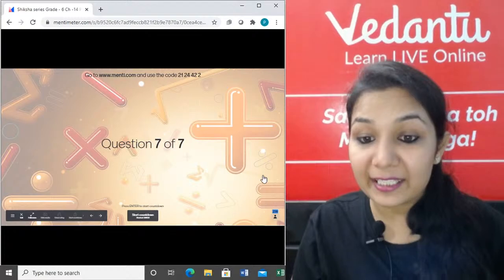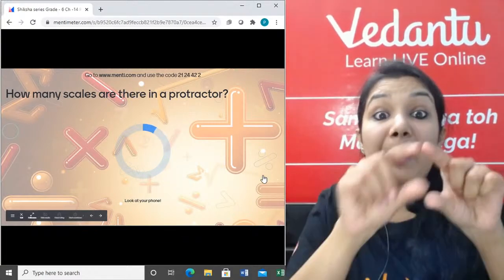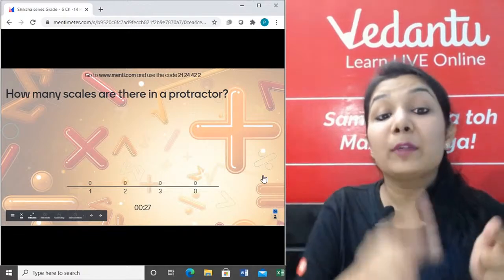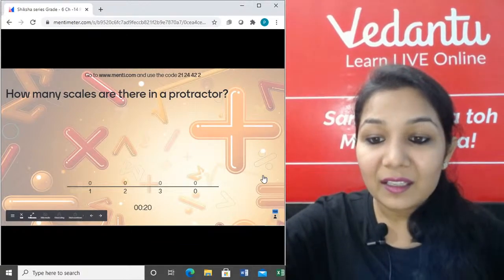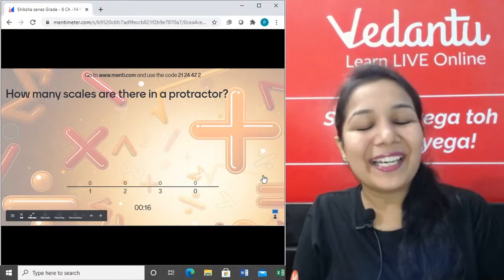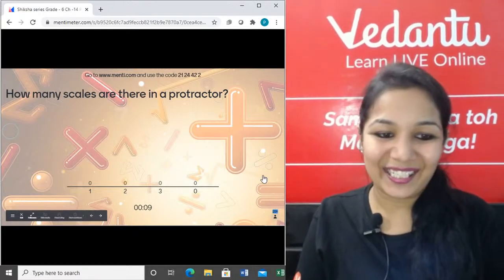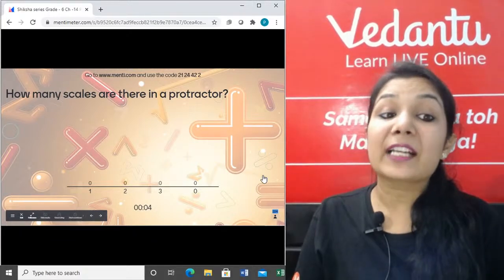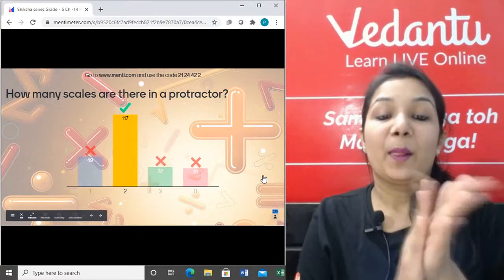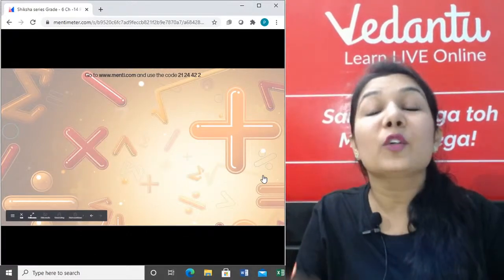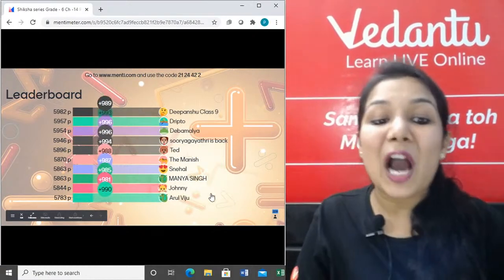Last question: How many scales are there in a protractor? I am not talking about the ruler scale — I mean the parts of a protractor we have discussed. The answer is two: the inner scale and the outer scale.